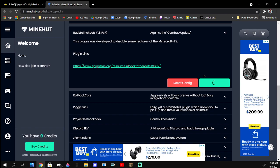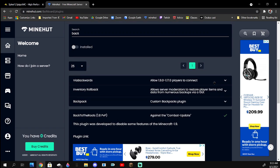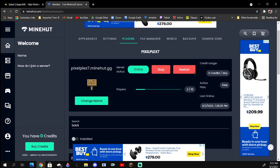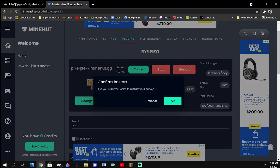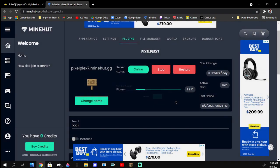And then just wait for it to install, and then you're going to want to click restart your server, so that way the plugin takes effect.